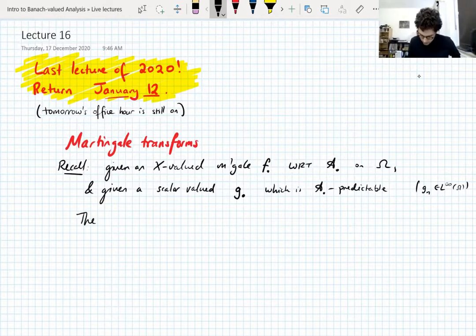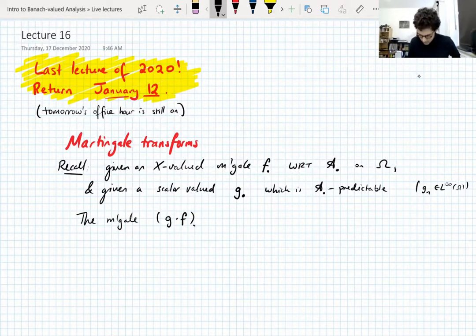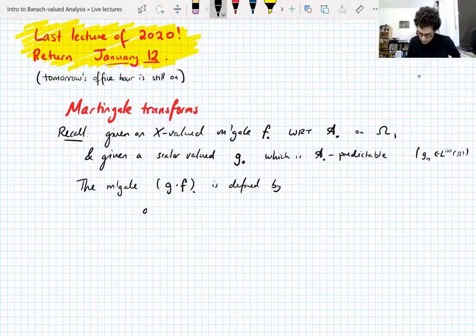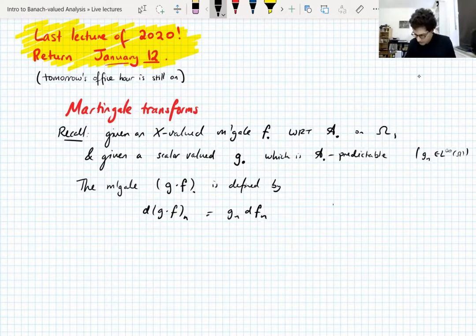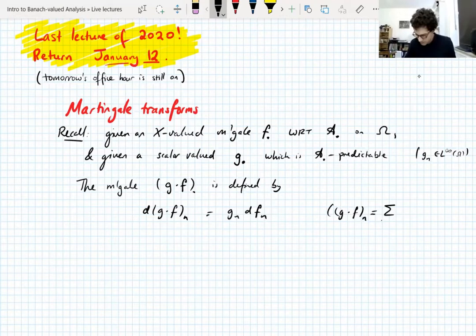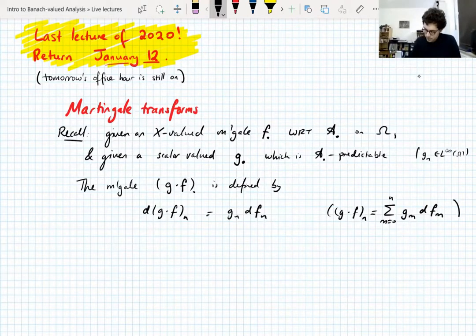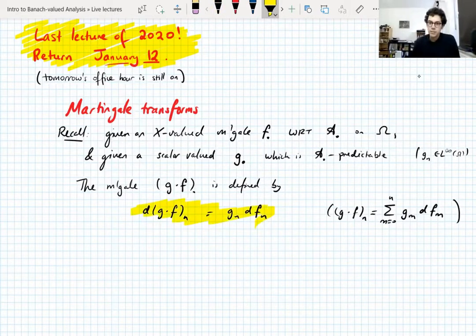Given this data, we define a martingale which we call G·F. This is defined by its difference sequence — the nth difference is G_N times the nth difference of F. So you can think of it as transforming the difference sequence of F. The nth entry G·F_N is the sum of G_M · DF_M for M up to N. It's probably better to think purely in terms of differences.